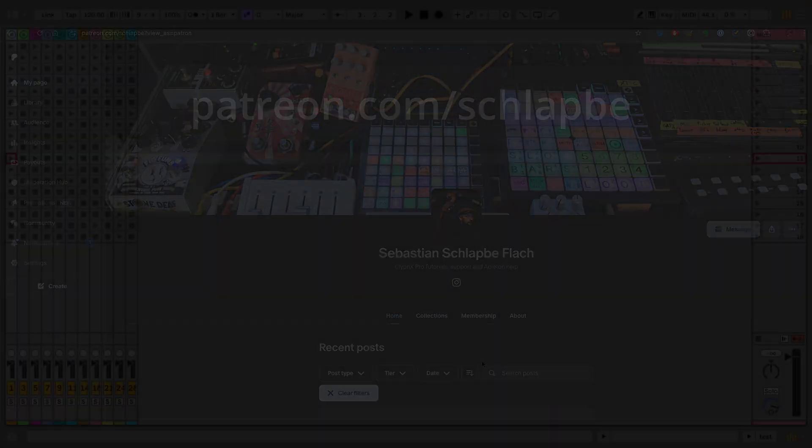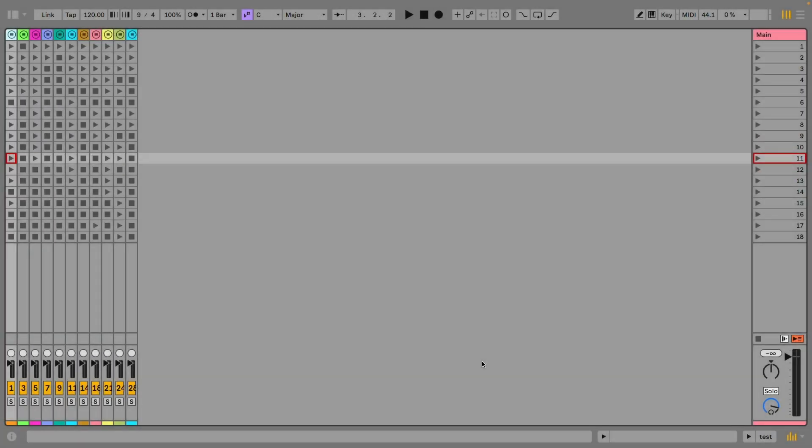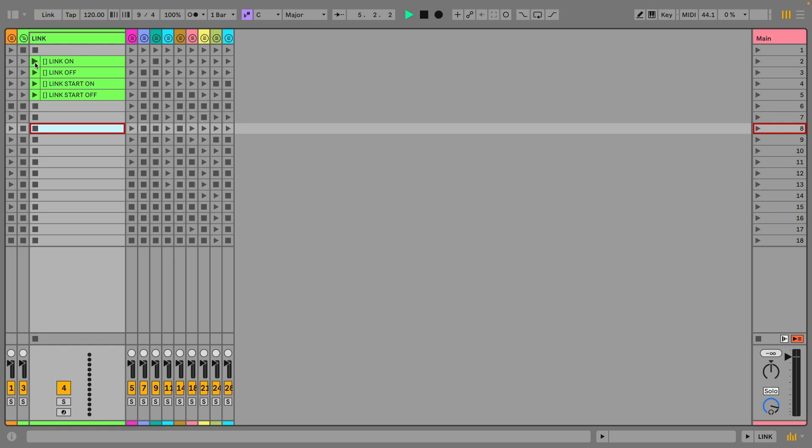So let's have a quick run through what's inside the box. With the link action you can turn on and off the link functionality of Ableton as well as the start and stop synchronization.